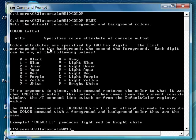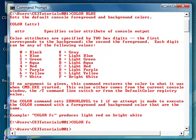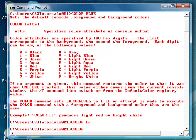And you can read this and choose your color. I'm just going to do the example they have right here. Type in color, then FC and look at that, it just changes your command prompt layout colors.